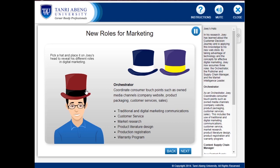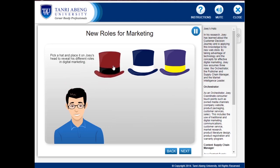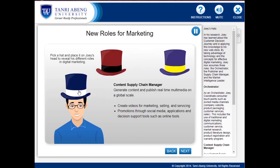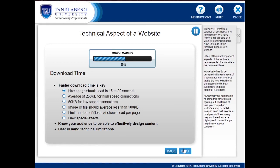As a Content Supply Chain Manager, Joey's responsibility is to generate content which is published in real-time. A website has to be designed with each page downloading quickly, since that is the key to having a site accessible to both customers and potential customers. Knowing your audience is an important step toward figuring out what kind of load you can put on a visitor's laptop or tablet.